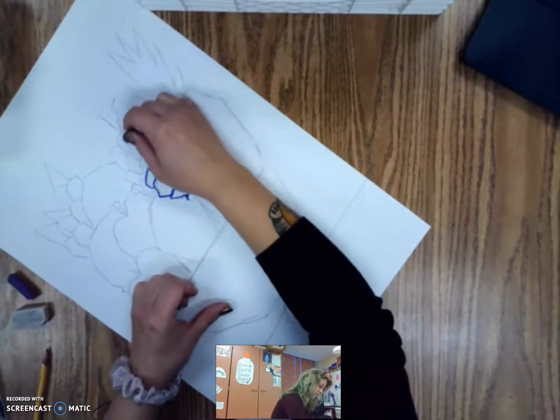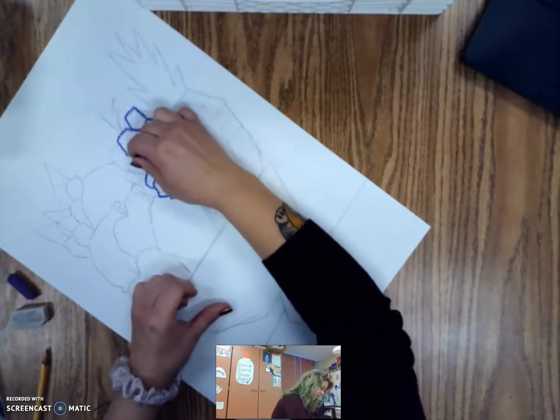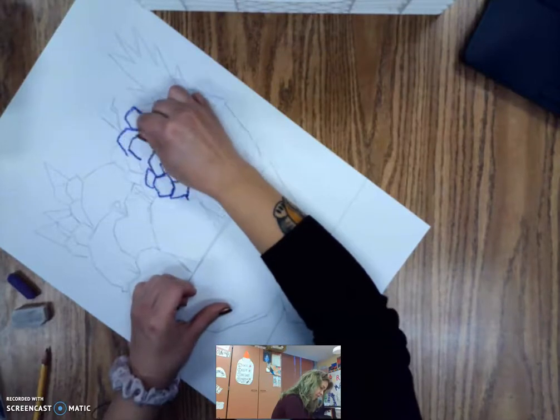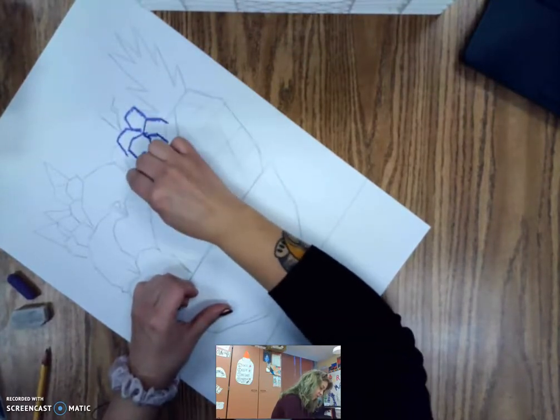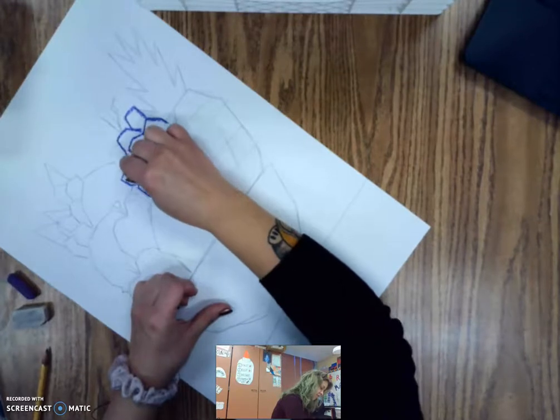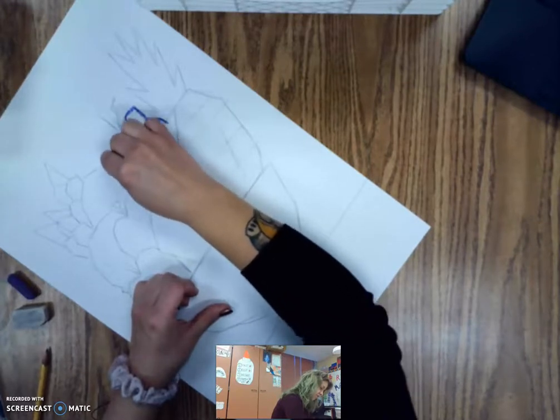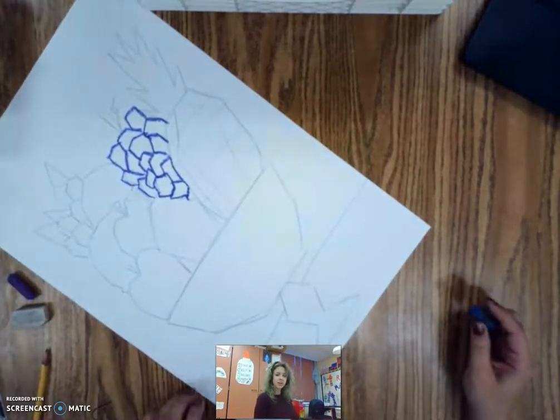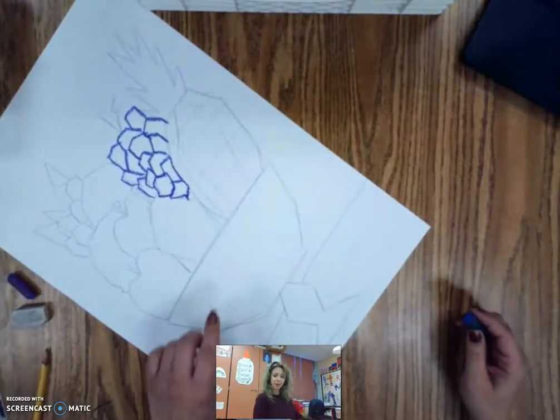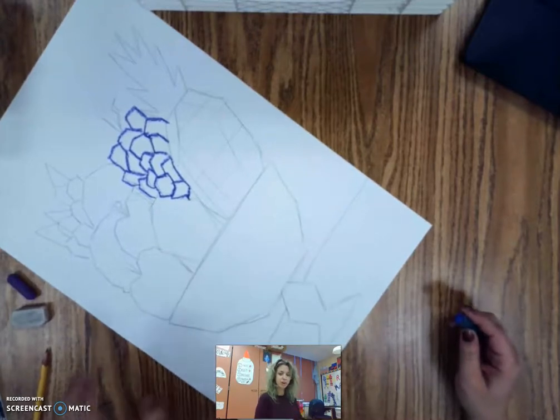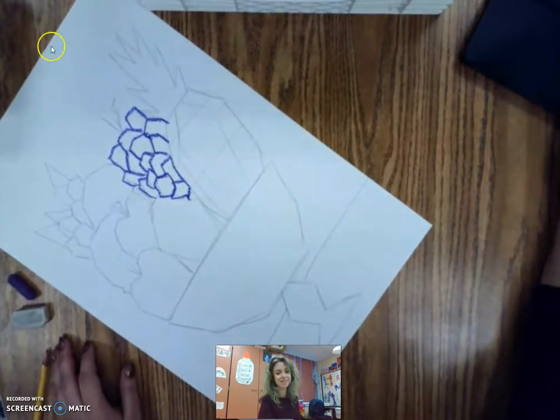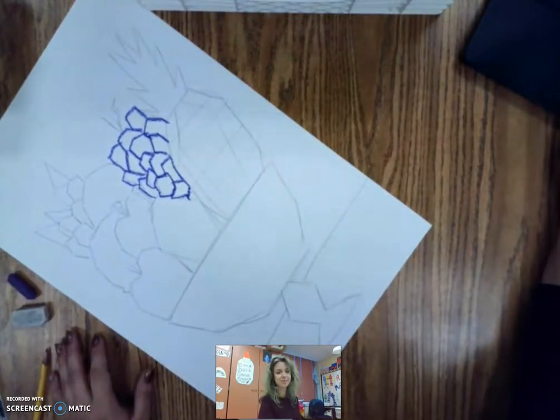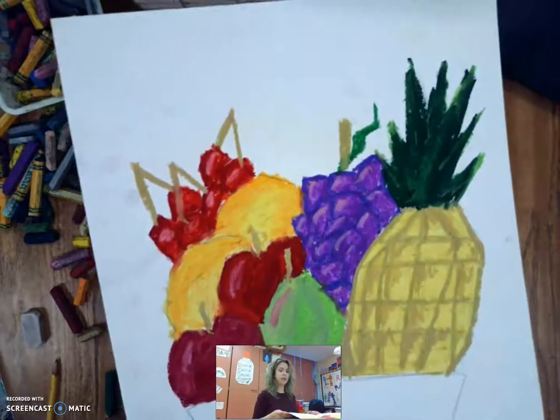And then we're going to move on to getting the bowl and the table and all of that fun stuff colored in. So I'm going to work on getting this colored in. And then we're going to look at getting the fruit bowl and the table in the background.